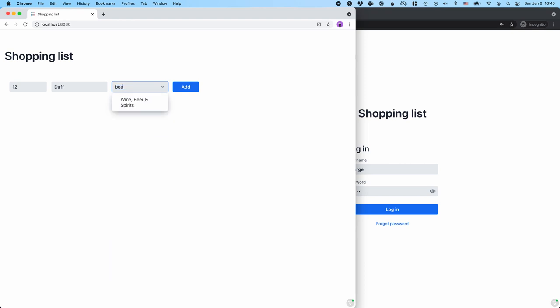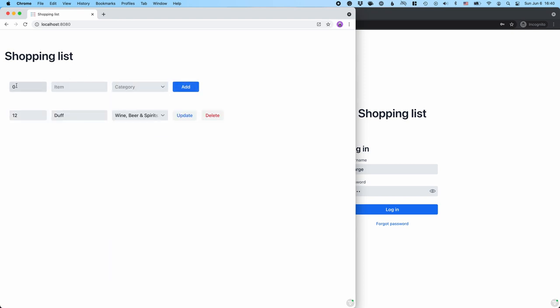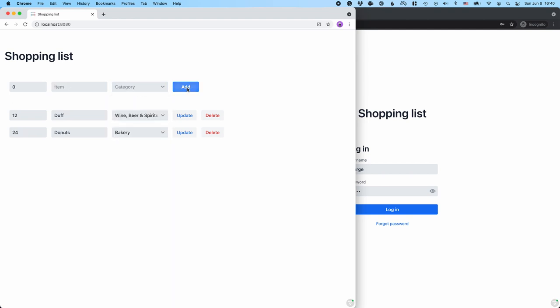I'll add 12 Duff beers — let's search for beer, there we go — maybe two dozen donuts. That should take care of my snacking needs for a while, plus some baked goods.